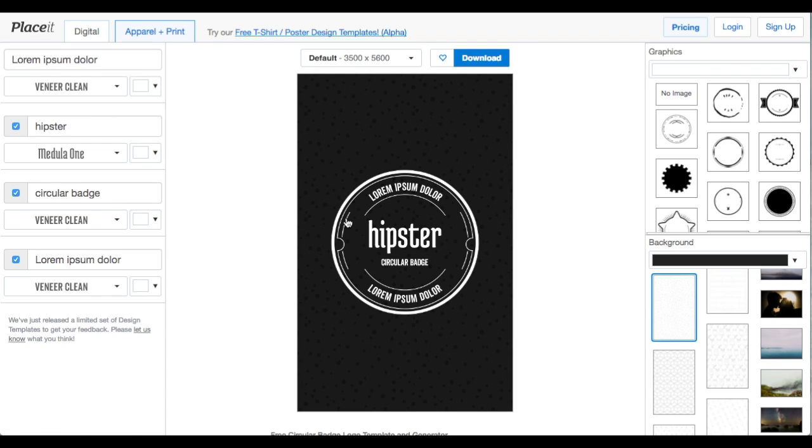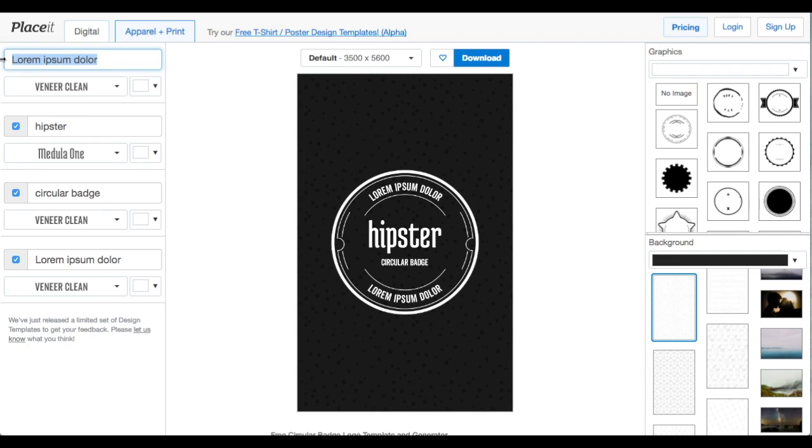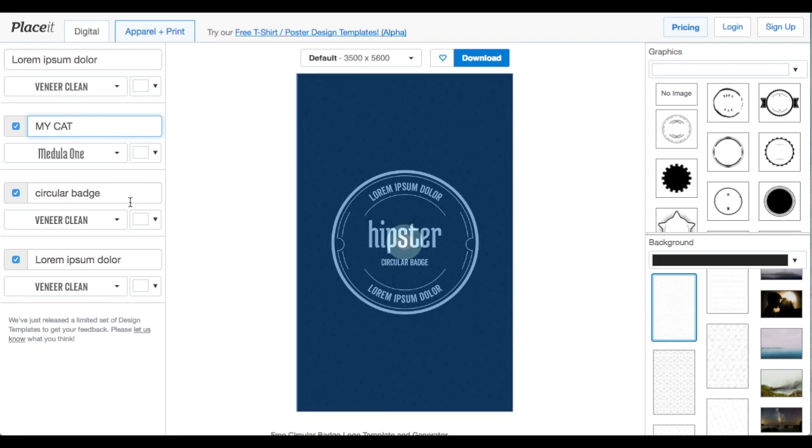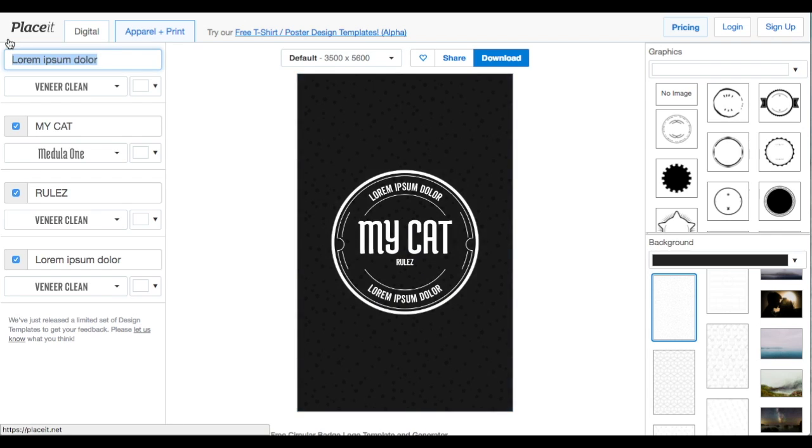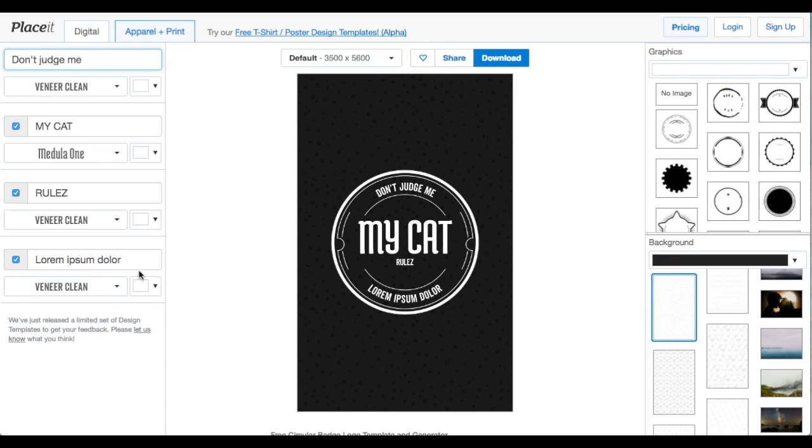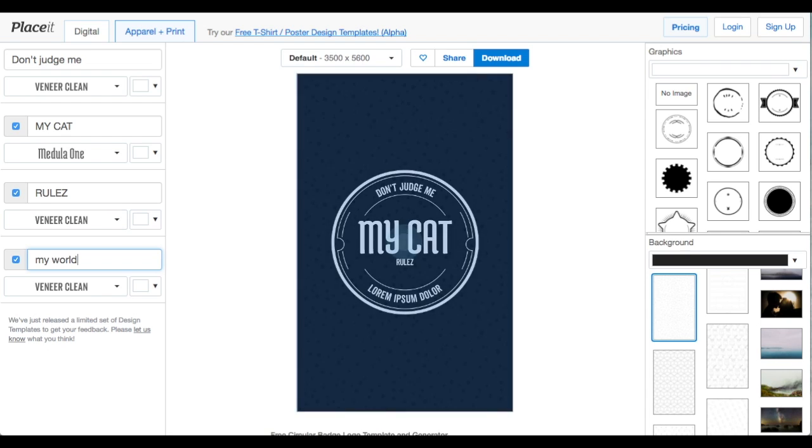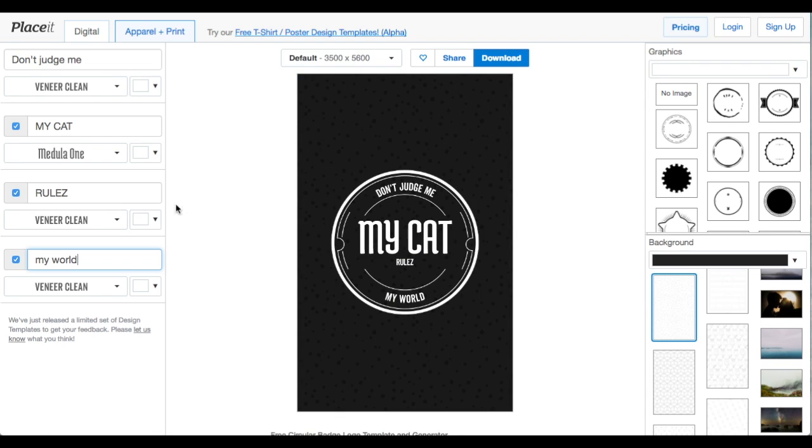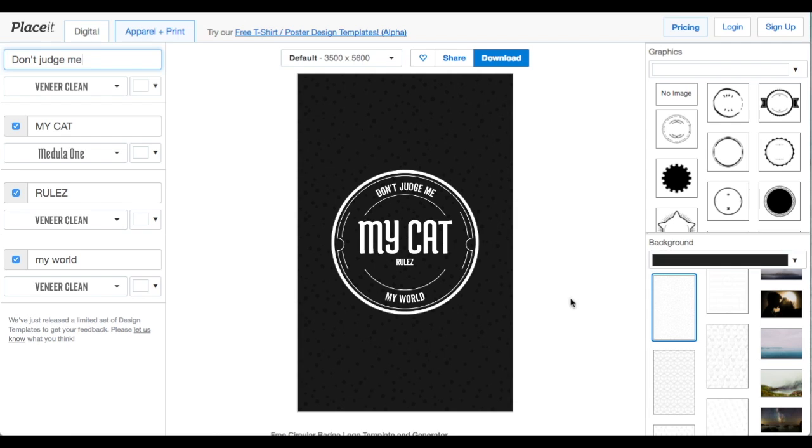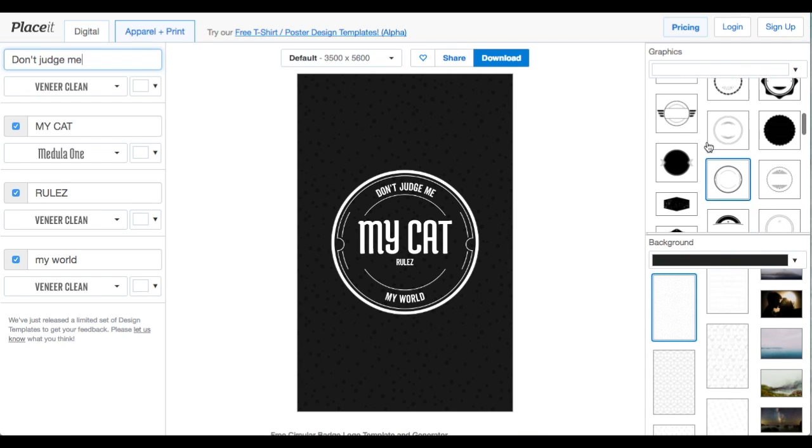So I'm gonna show you a couple right now, show you what the differences are. So this is a circular badge template and we can see several text fields over here and the background and different elements. So we can go ahead and change some of the fields and add some text. I just added a couple of text fields. It's something simple. It's just an easy and quick idea that you can get started with. Don't judge me, my cat rules my world. I have a cat, so a lot of people I think can relate to.